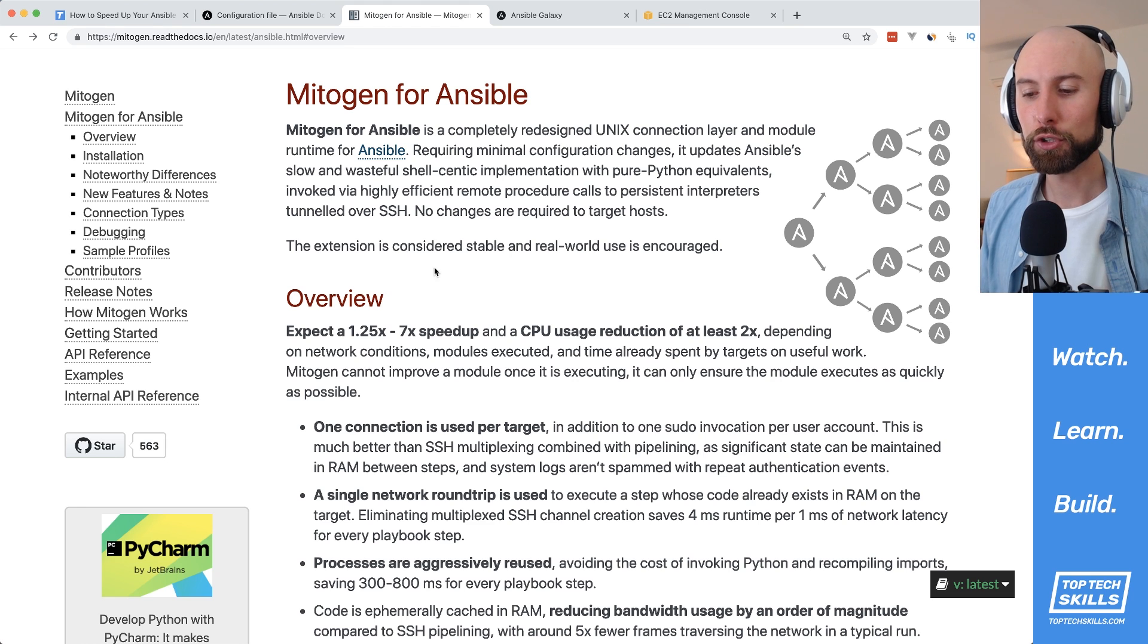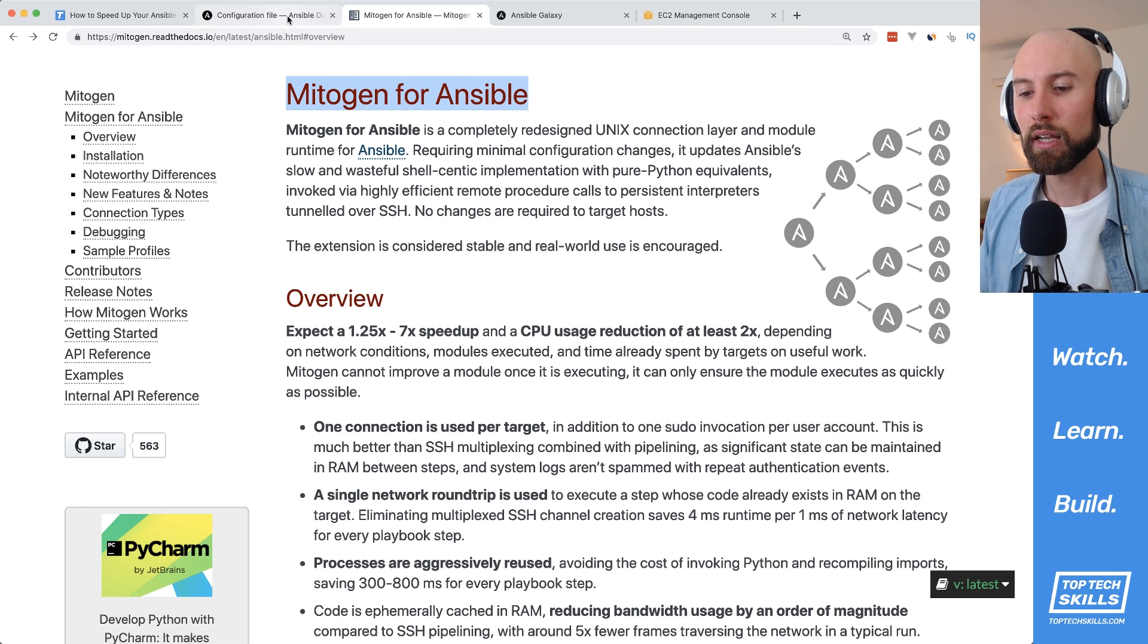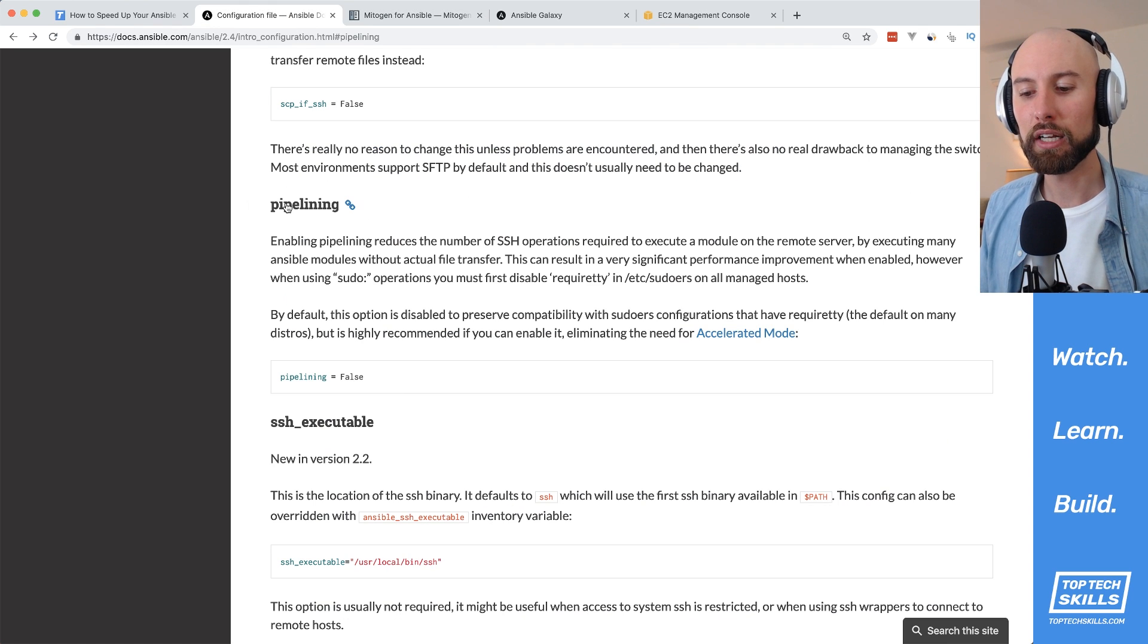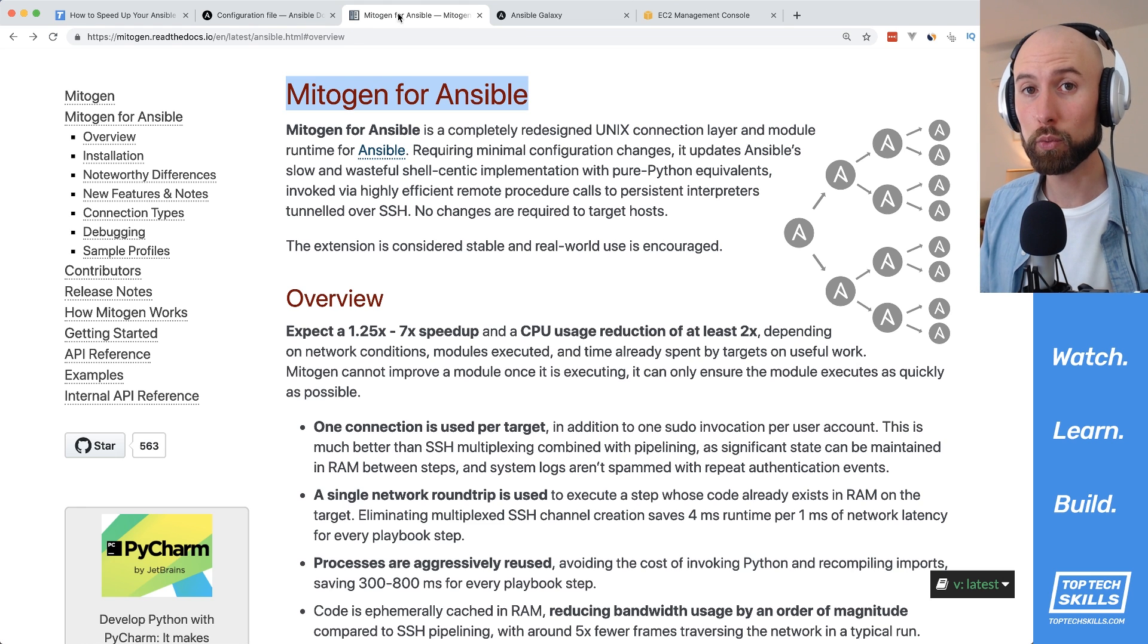In this video, I'll show you how you can install and enable Mitogen for Ansible, as well as how you can enable pipelining, and we'll run some benchmarks to see which one is faster.